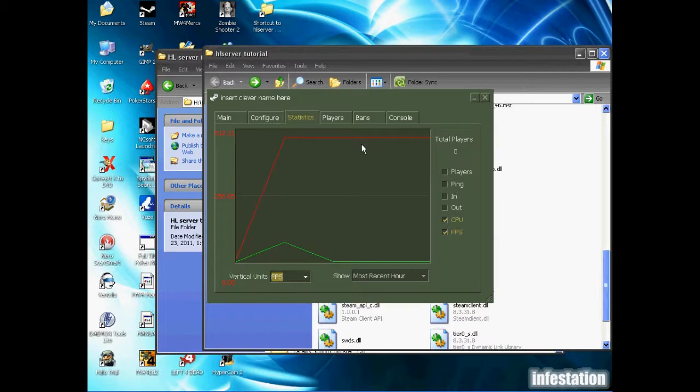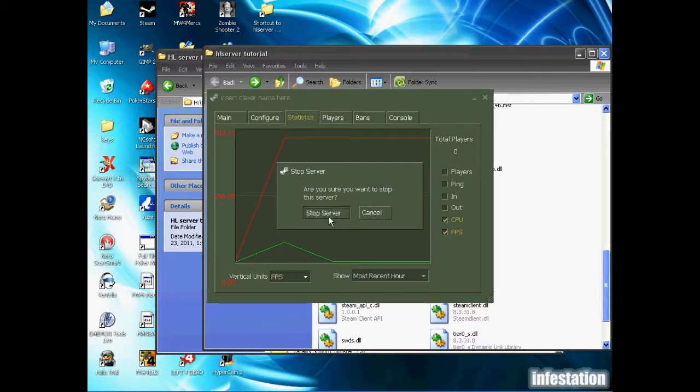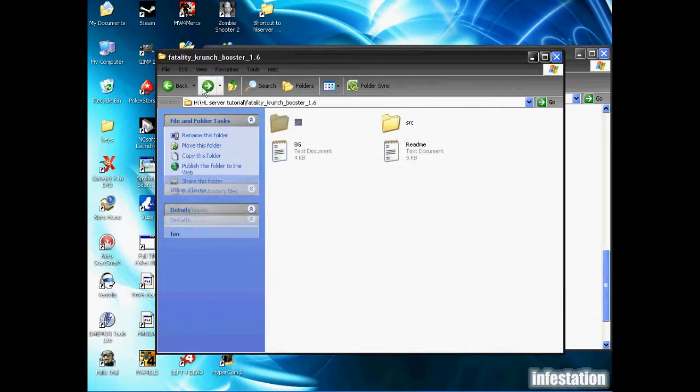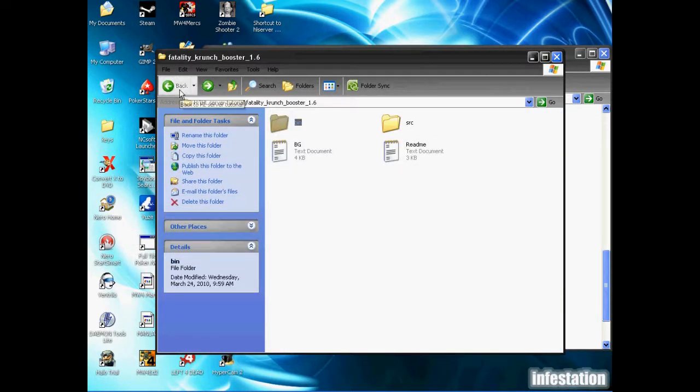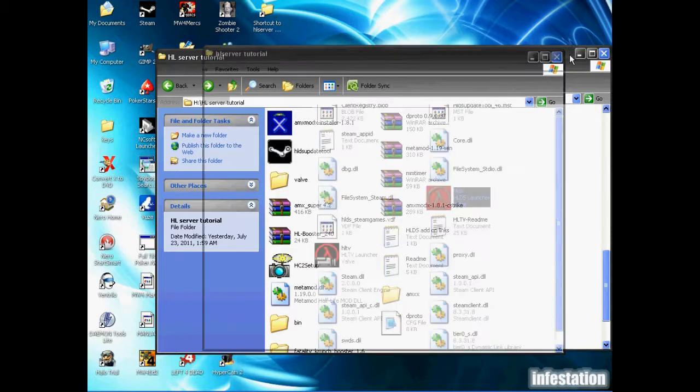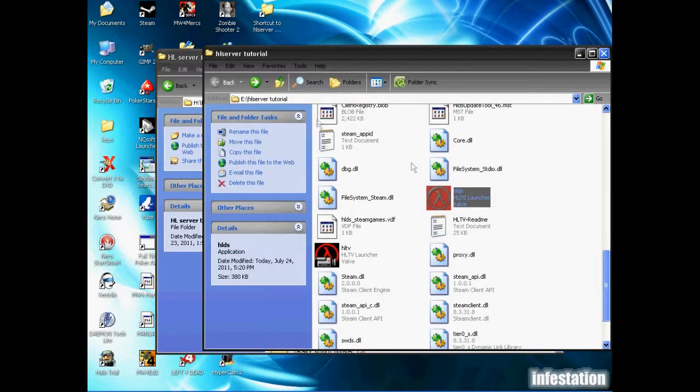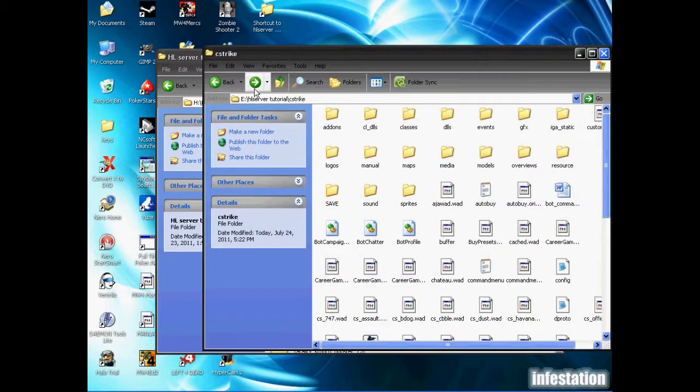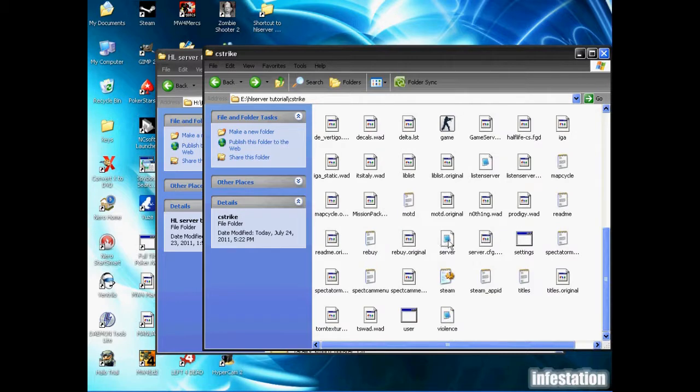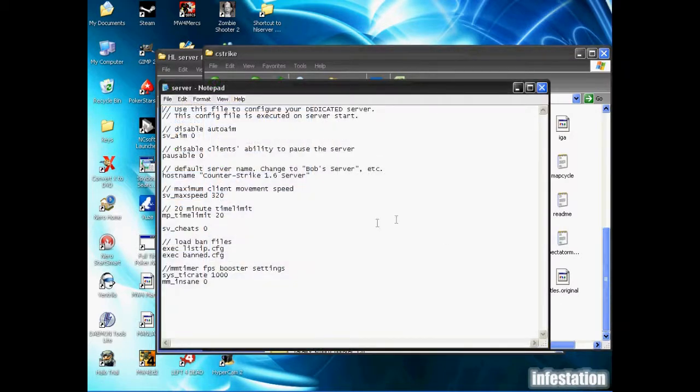So for some reason, FPS 1000 isn't working, so I'm going to go back and I'm going to change that to something else. So I'm going to go back into my Counter-Strike folder, open server.cfg, and I'm going to change this to 1100 instead.